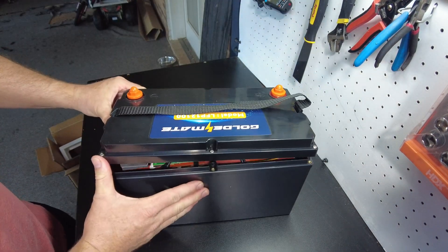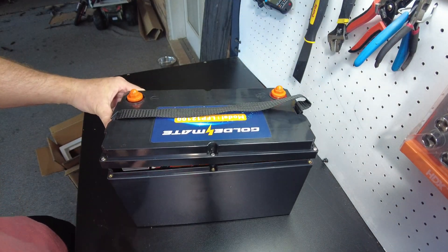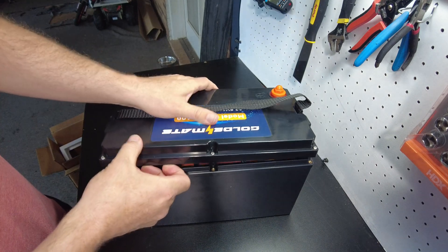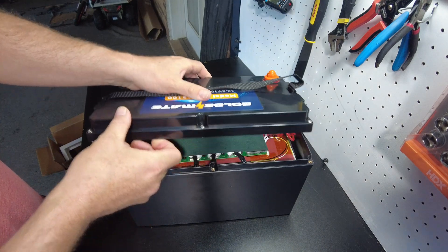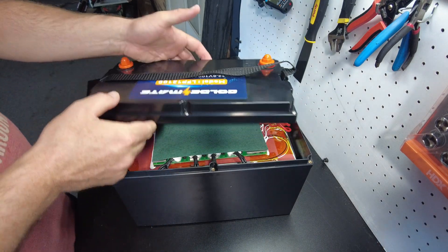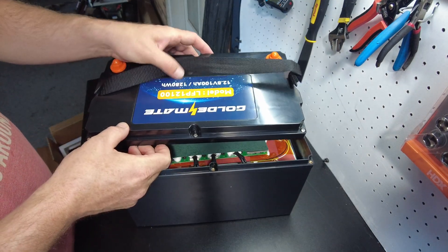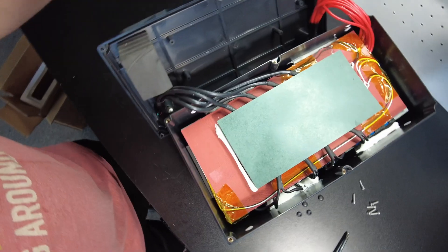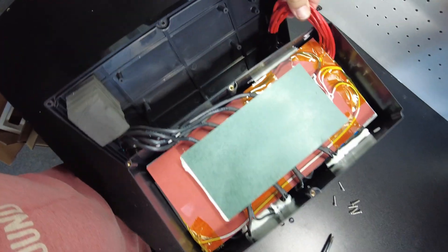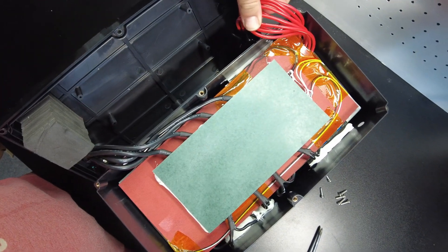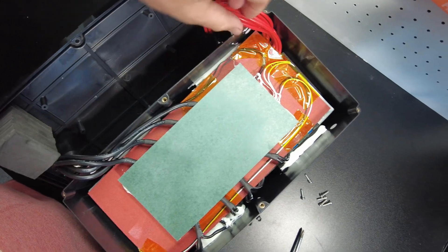Look at that, it comes right off! Golden Mate, you made my life so easy.